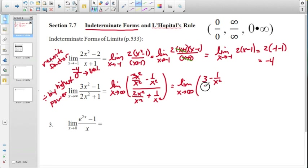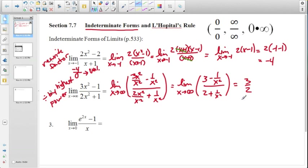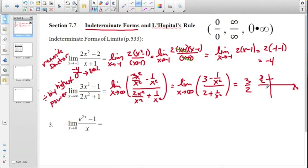After dividing, we get (3 - 1/x²) over (2 + 1/x²). As x approaches infinity, the 1/x² terms become 0, leaving 3 divided by 2 — a finite value. So as x approaches infinity, the value of this ratio approaches 3 halves, meaning the graph is asymptotic with the line y = 3/2.